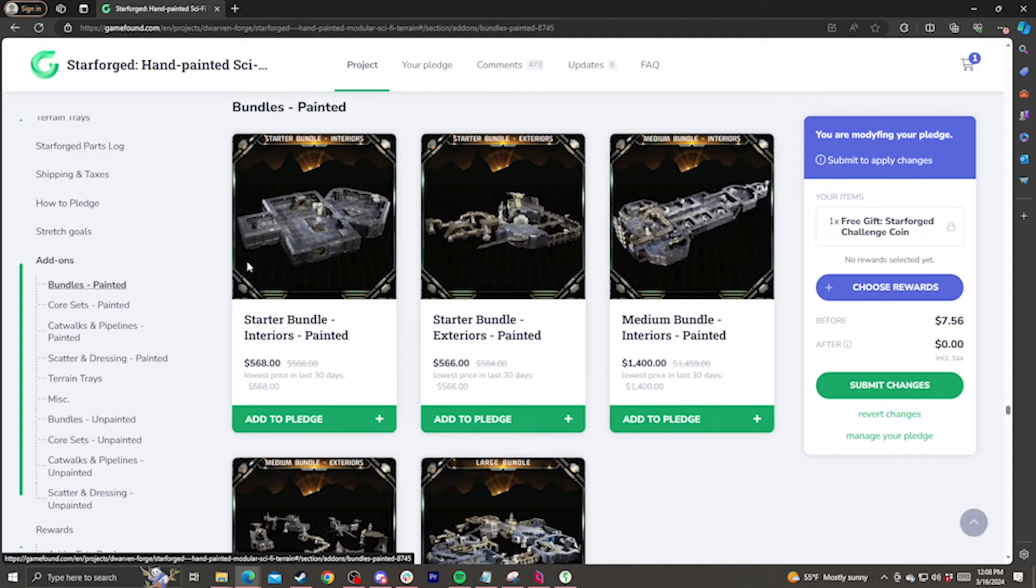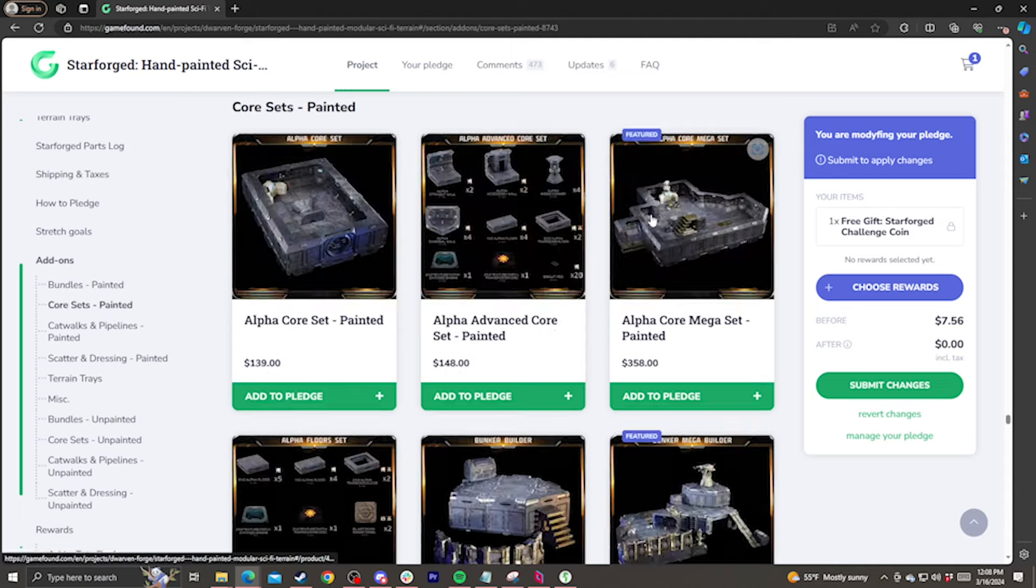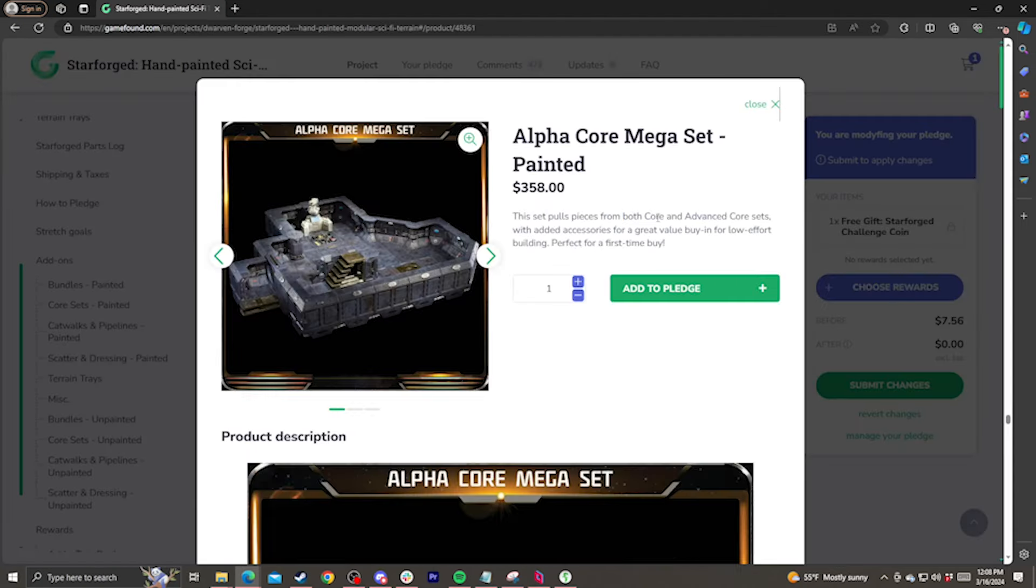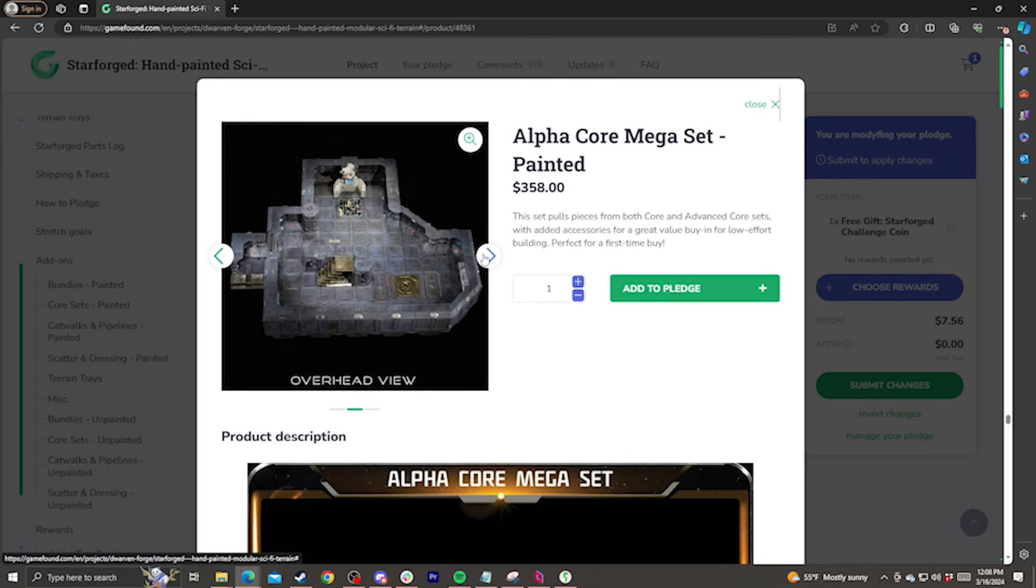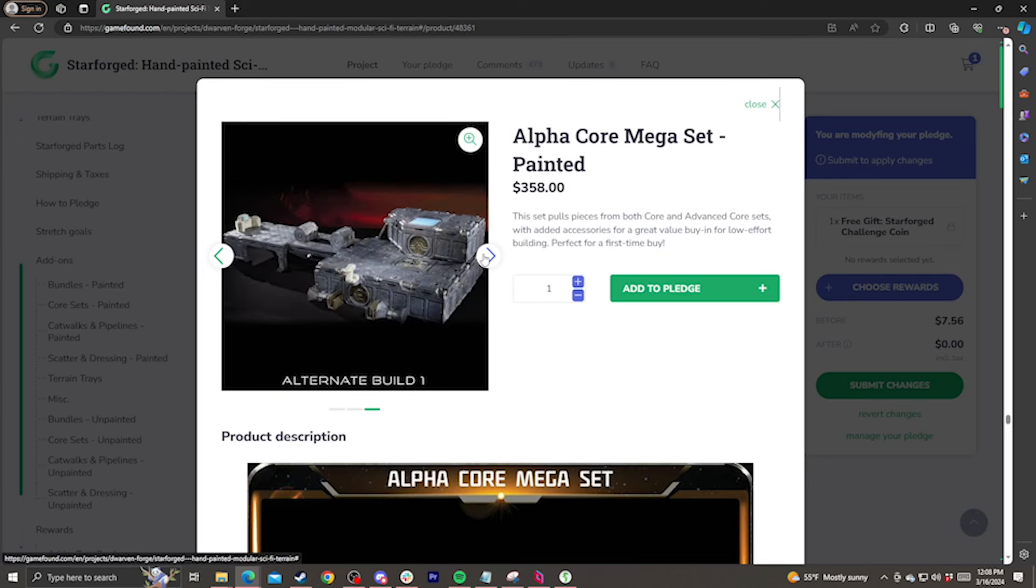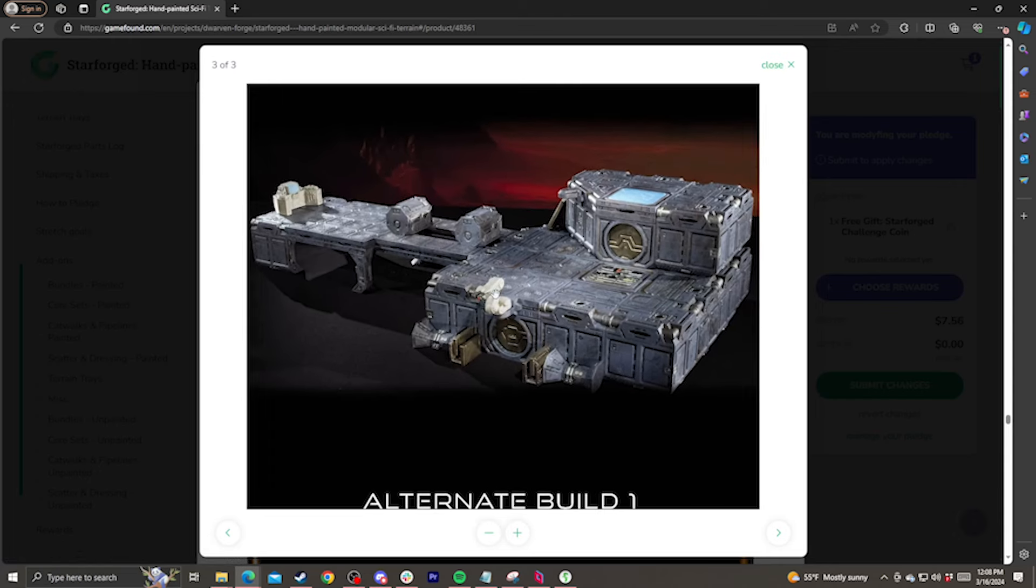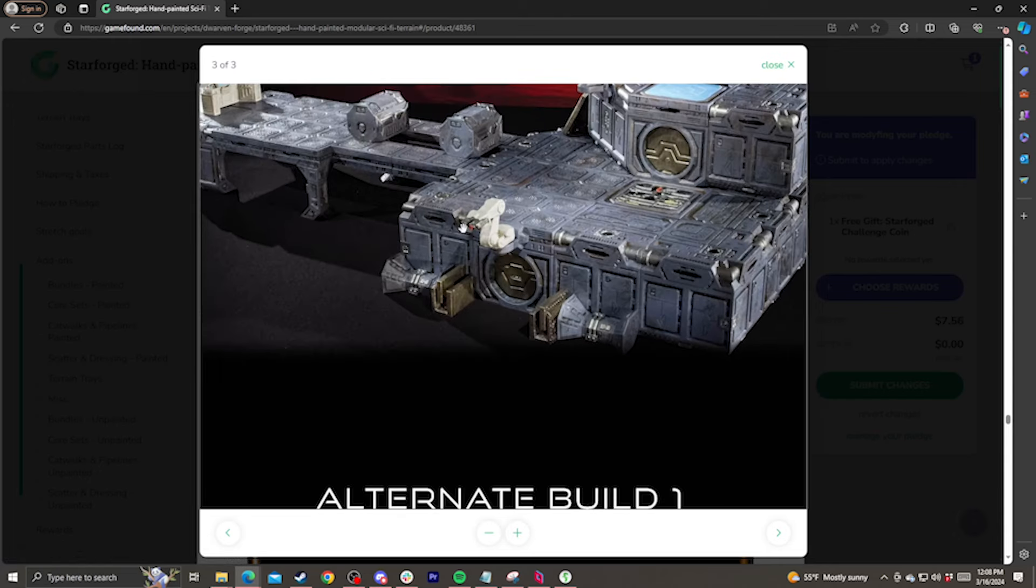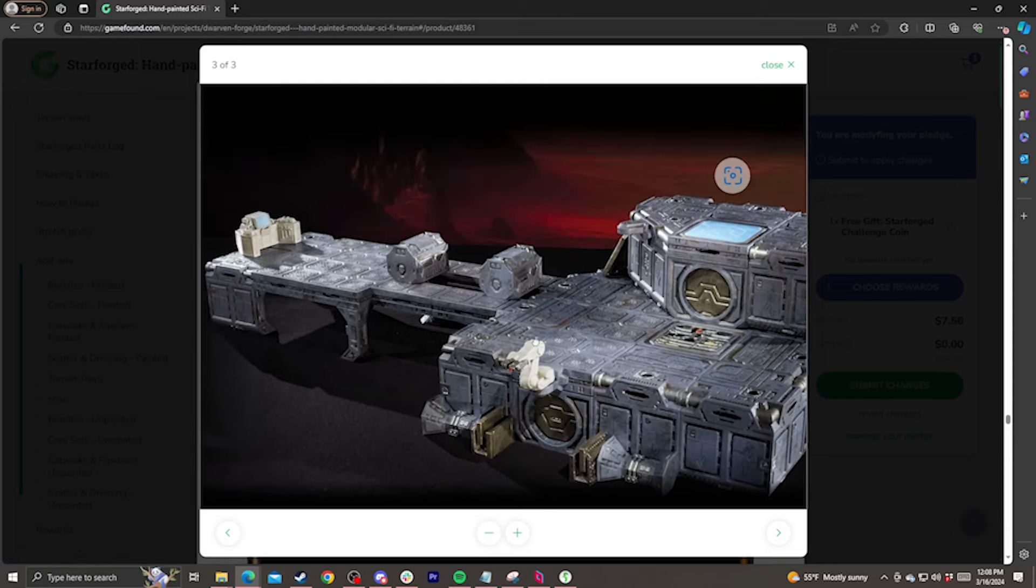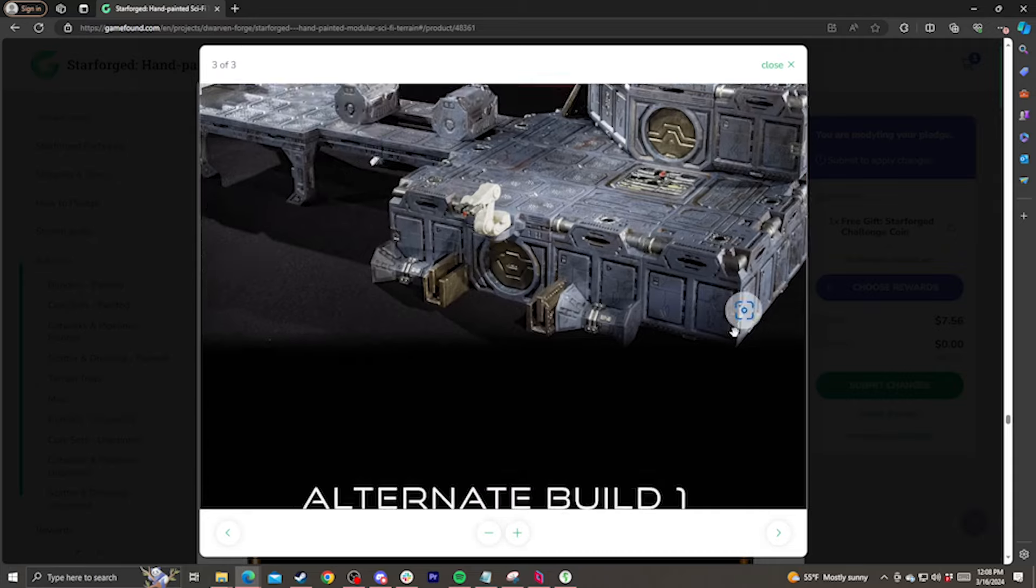The bundles category features large collections of multiple sets at an additional discount, with several examples of encounters those sets can build. When you click on any of these products, it'll open up a detailed listing of that set, where you can see a description as well as an image gallery. You can click on the magnifying glass on any of the gallery images to zoom in on it, in case you want to see any of the finer details.